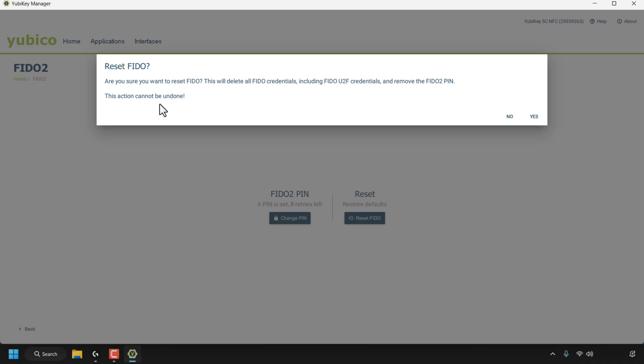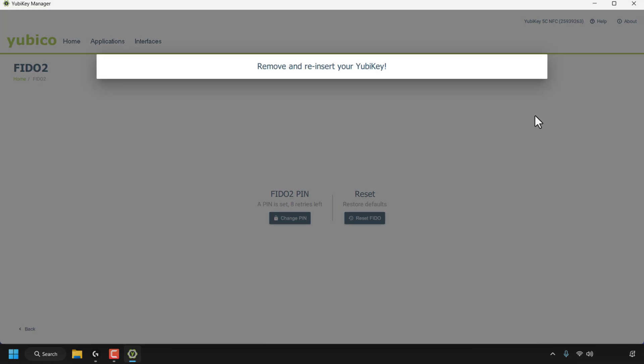Keep in mind that this action cannot be undone. You have the option to click 'No' or 'Yes.' I'm going to click 'Yes' to reset FIDO, and then it says to remove and reinsert your YubiKey.